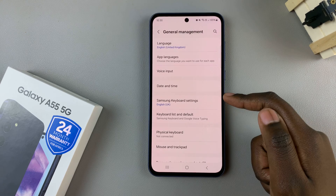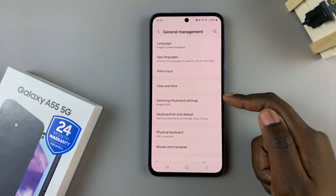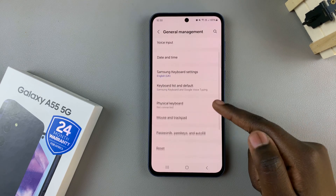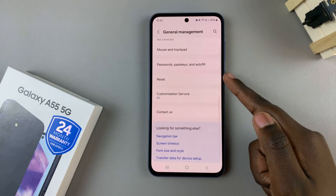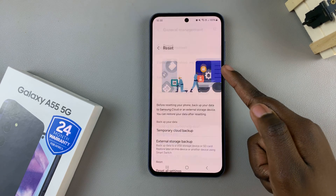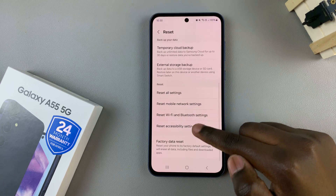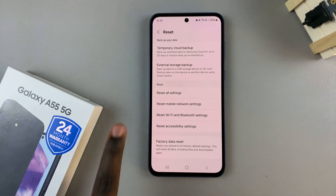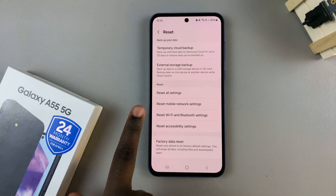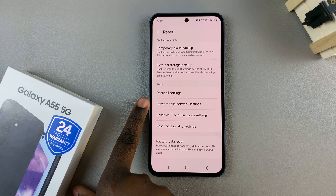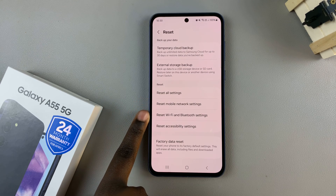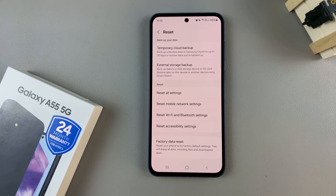From here, tap on Reset, then scroll through your reset settings until you find the two options: Reset Mobile Network Settings and Reset Wi-Fi and Bluetooth Settings.